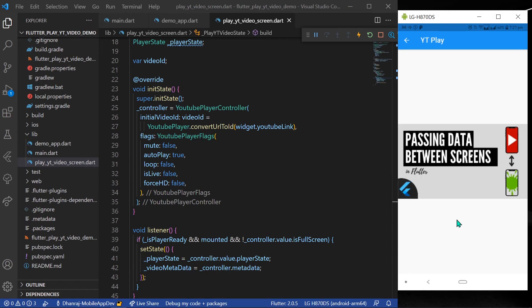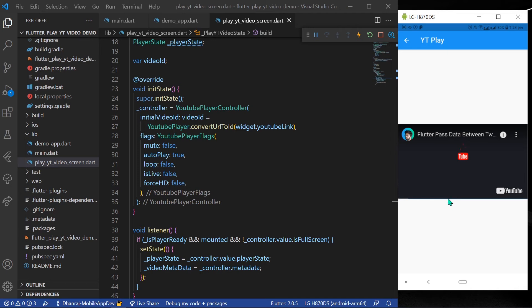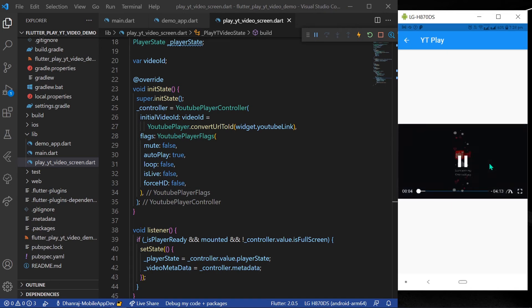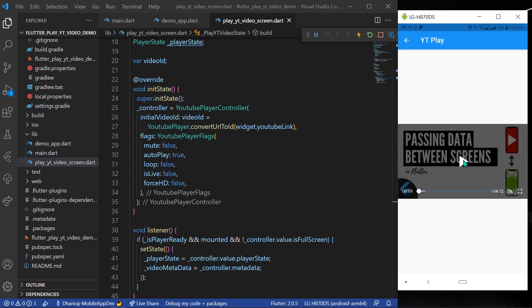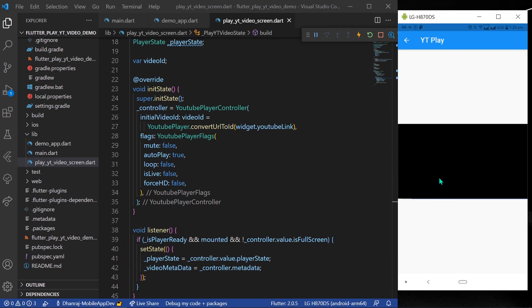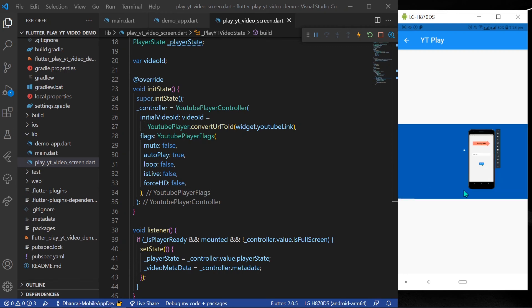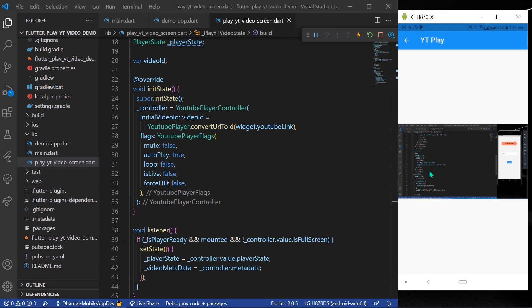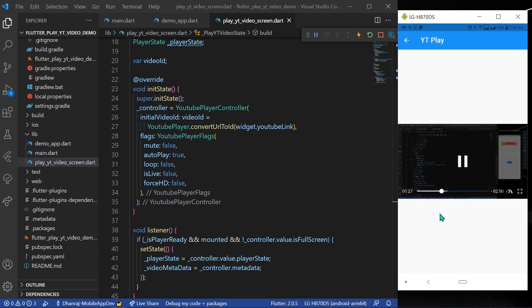And now, as you can see, you will see the YouTube video on the next page which is playing in your app. You can play/pause your video. You can also drag your video. So this is how you can play YouTube videos.